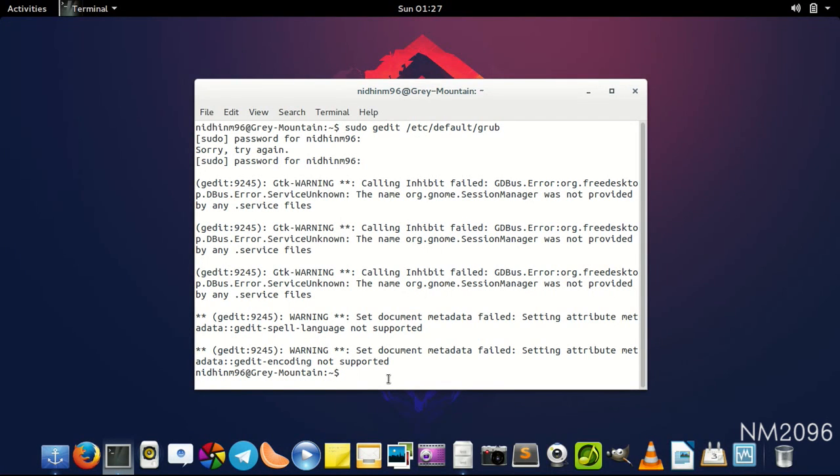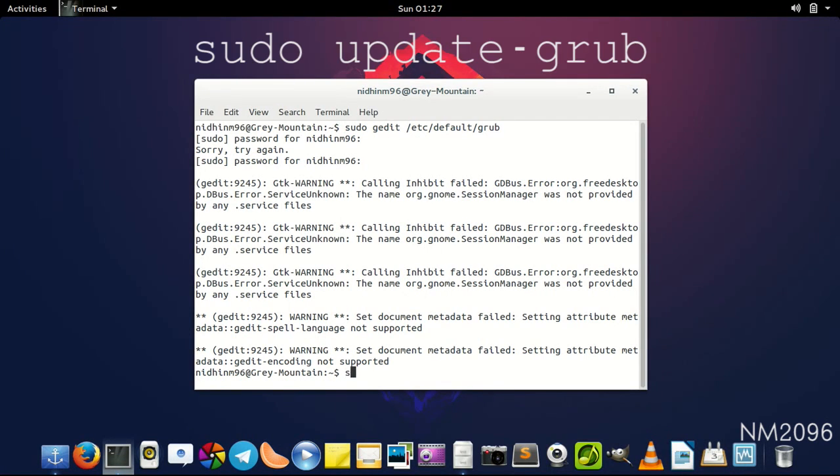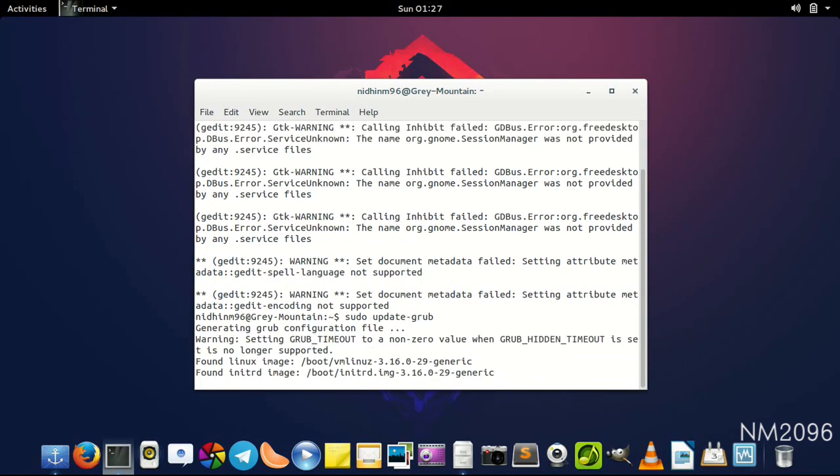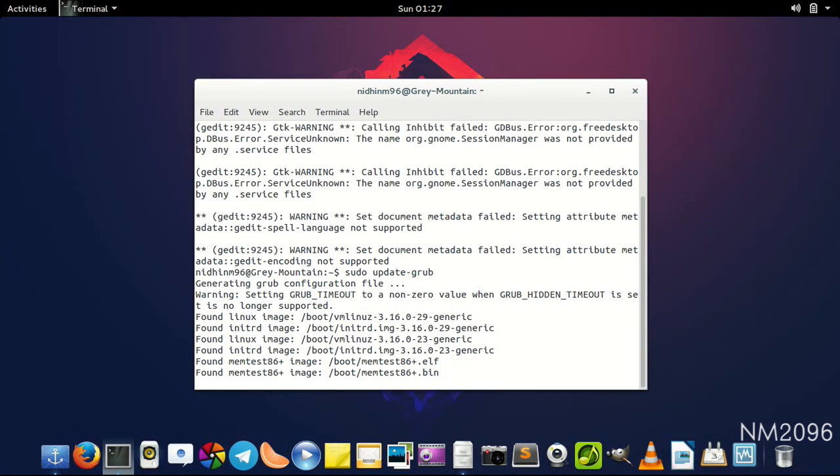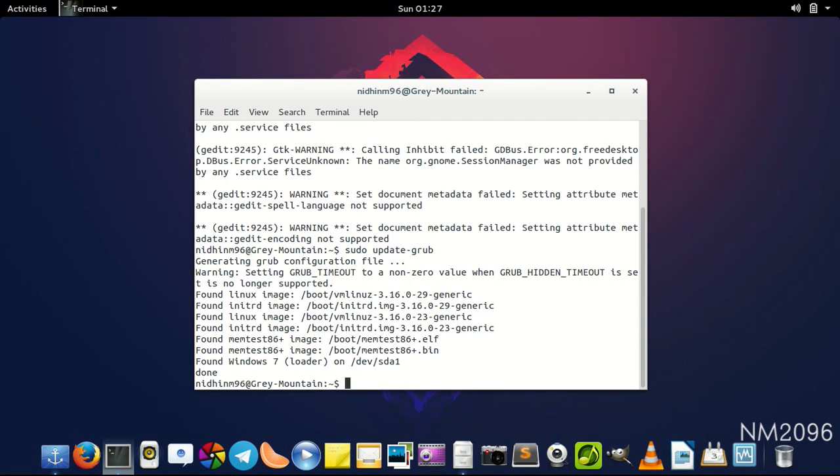Since we just edited grub, we have to update it. For that, sudo update-grub, and it's done.